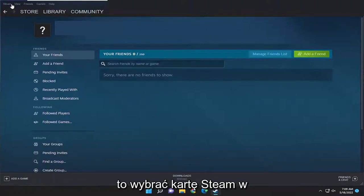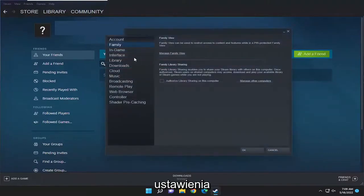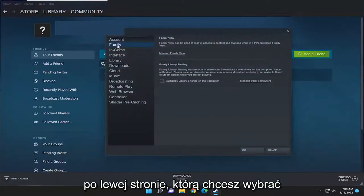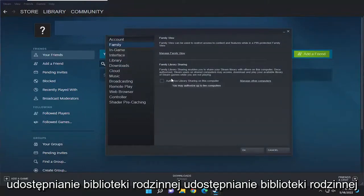All you have to do is select the Steam tab up at the top left, then go down and select Settings. On the left side, you want to select the Family option and then where it says Family Library Sharing.